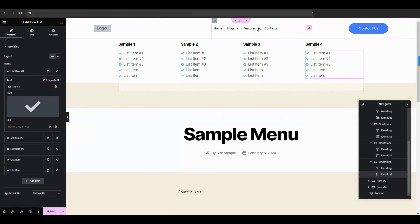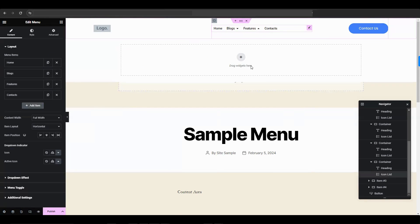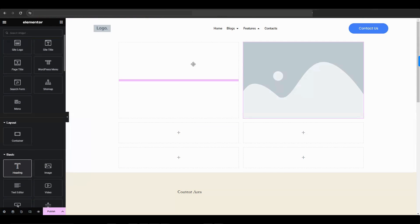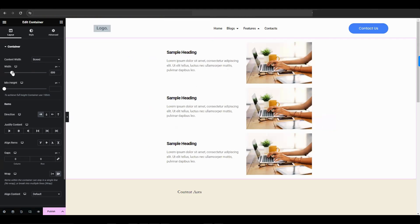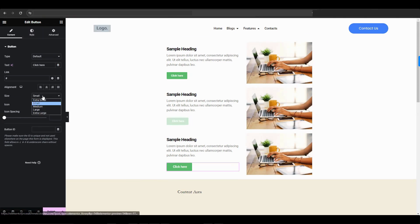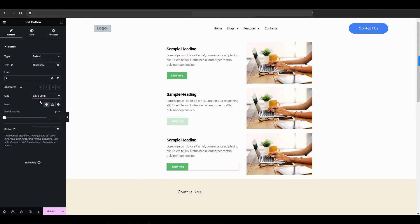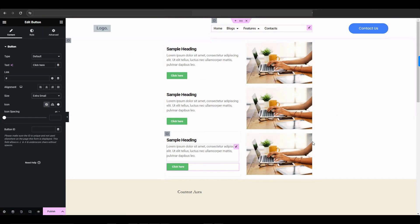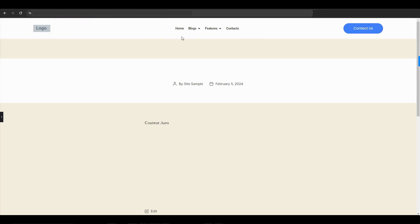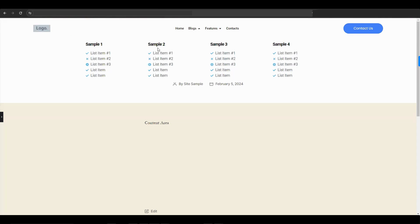Then, for Features, I'll use an Image, a Heading, Text Widget, and a Button Widget. Now let's take a look at what it looks like.